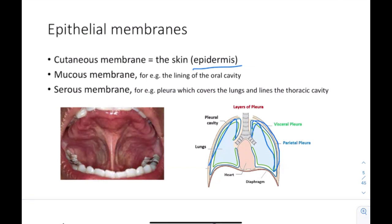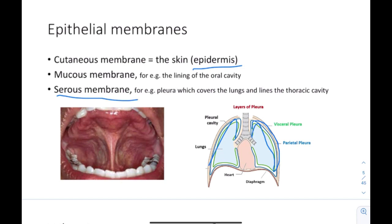Mucous membranes line cavities that are open to the exterior, to the external environment, like the mouth and nose, and they produce mucus fluid. Serous membranes are not open to the external environment — for example inside the lungs, you can't reach it from outside — so we call it a serous membrane, and it produces a serous fluid, which is a watery fluid.